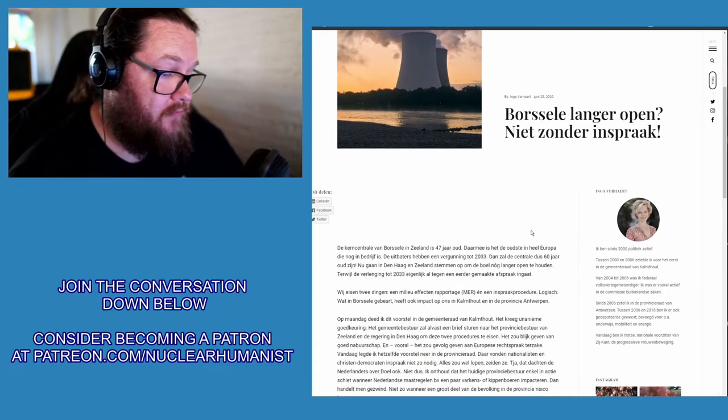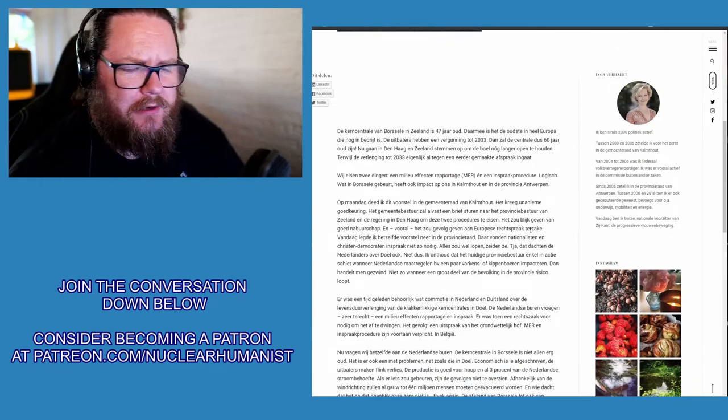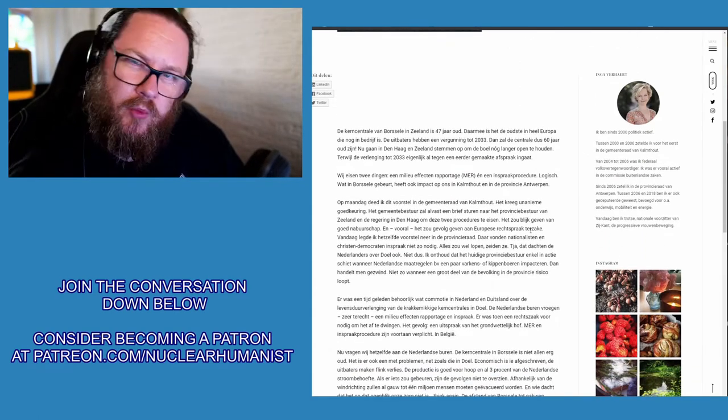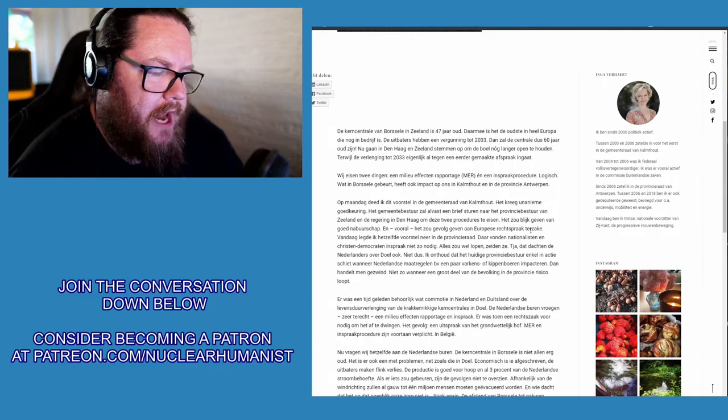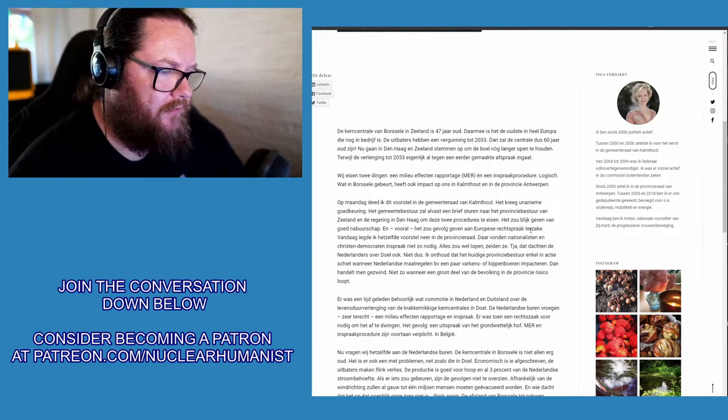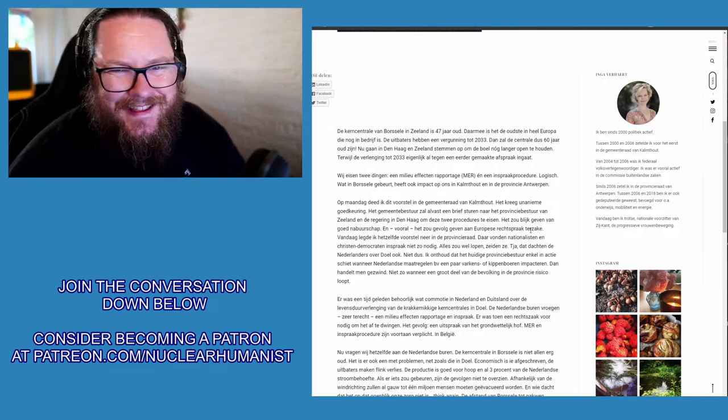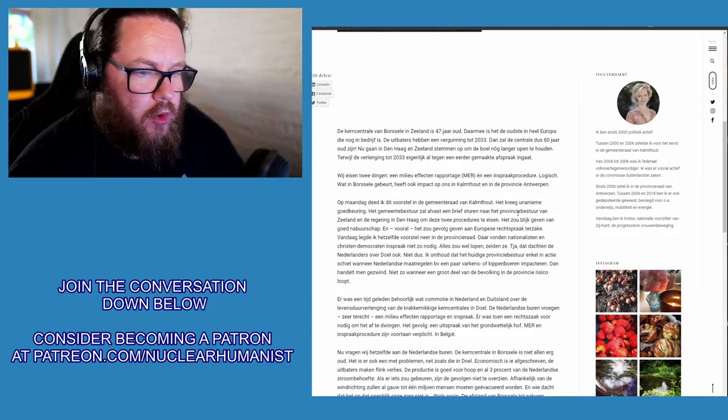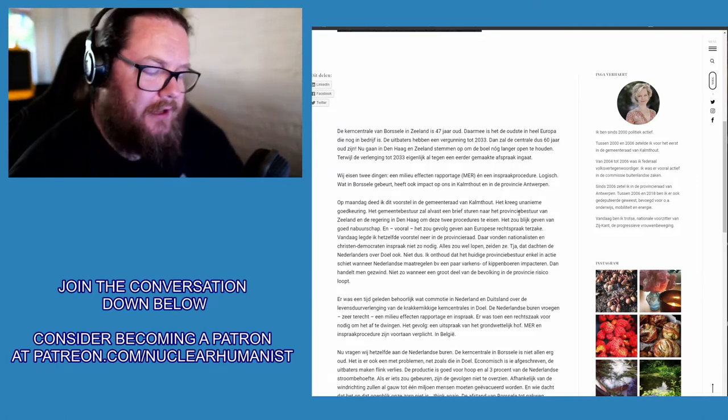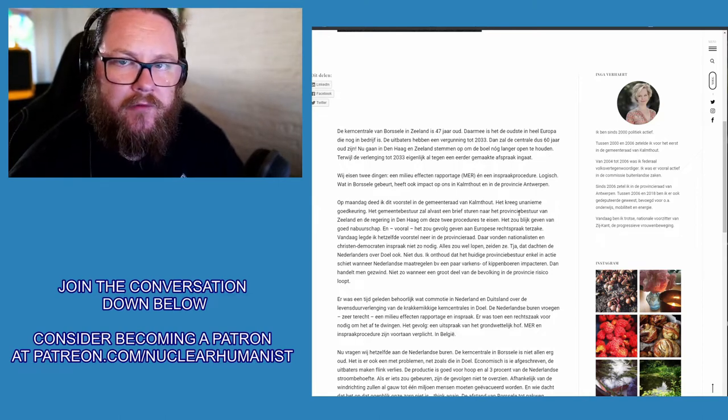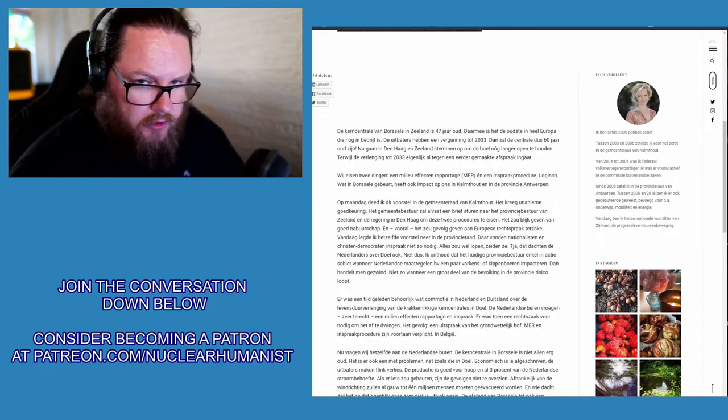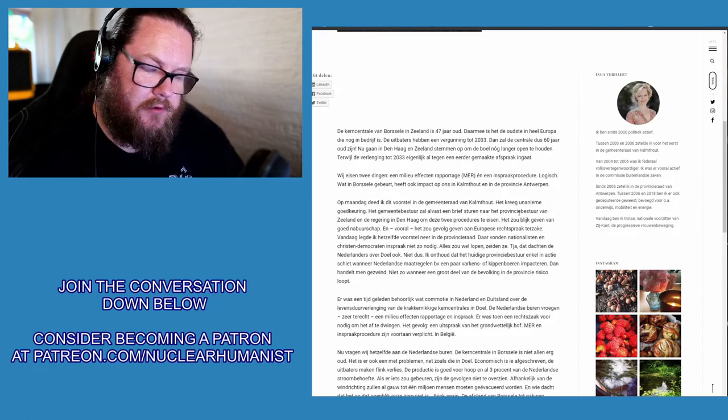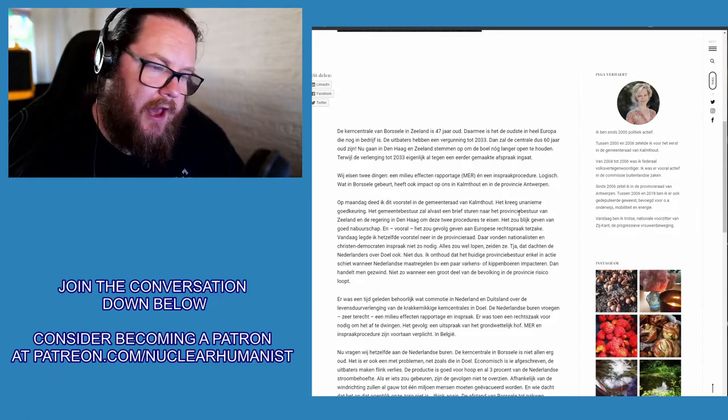Basically what she's saying is, well, Borssele, which is our pressurized water reactor in the Netherlands, it's 550 megawatts, and it is not that far from the Belgian border. In fact, it lies along the same river as the Doel nuclear power plant, which is just across from the Belgian border, and ours is in the Netherlands obviously.